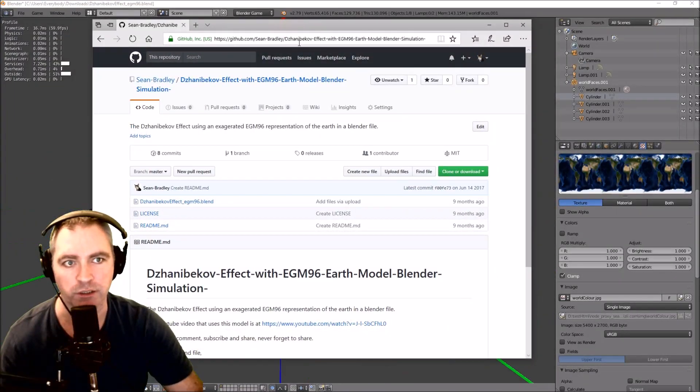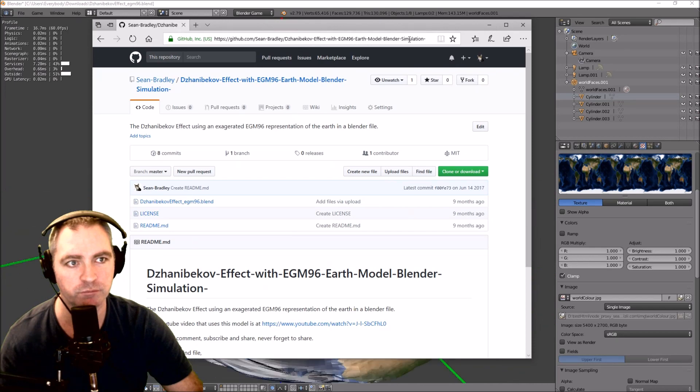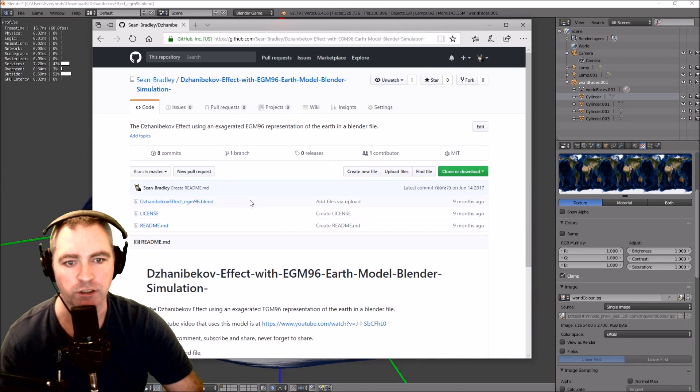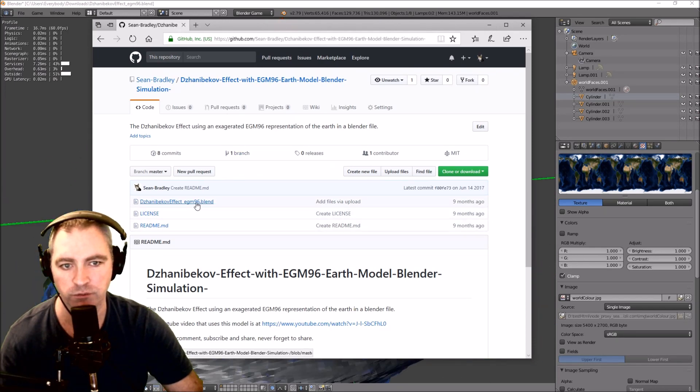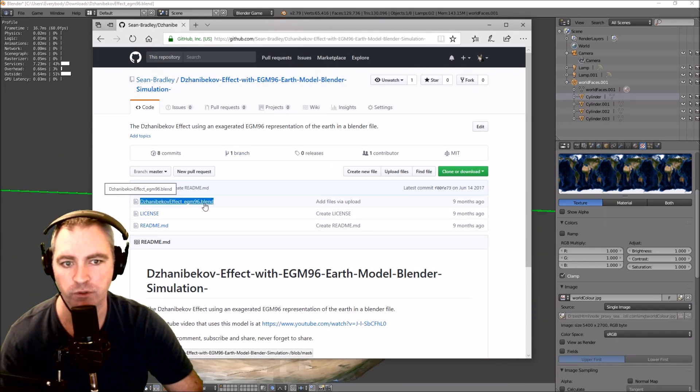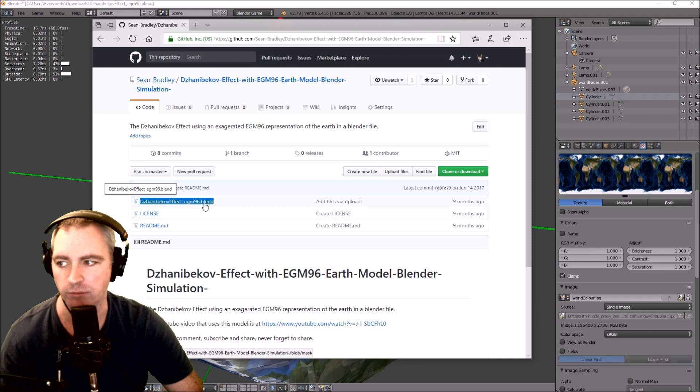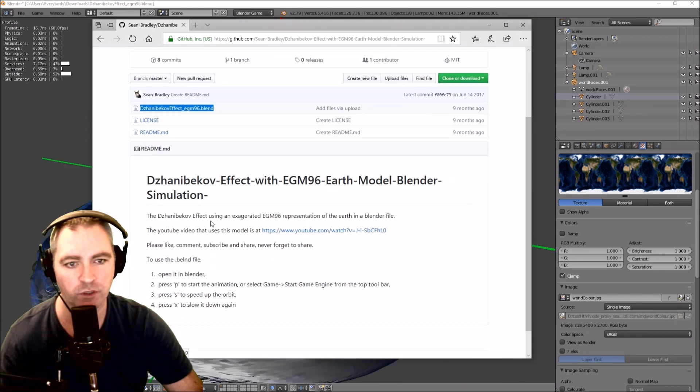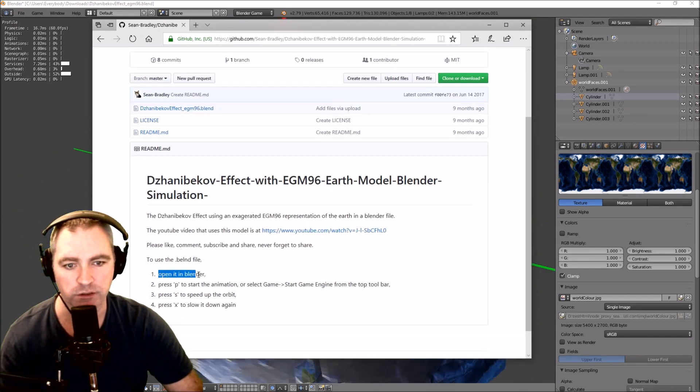Here, I'll put a link in the description. And you can download the model. That's the file there. And you just open that in Blender. Like it says there.